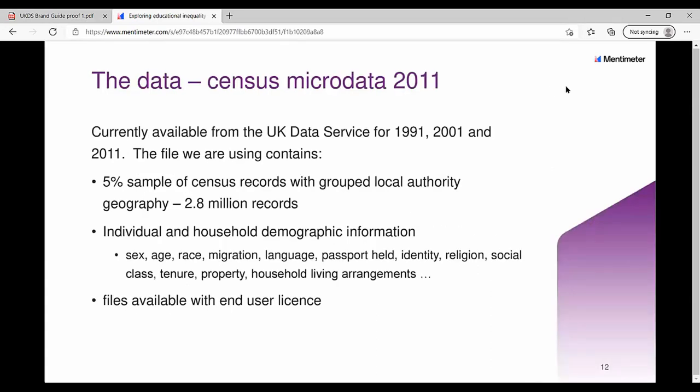Focusing on the census microdata we're working with: the file was previously called the Sample of Anonymised Records and is available for 1991, 2001, and 2011. The file we've got is a 5% sample with 2.8 million records. The kind of information held includes sex, age, race, migration — when somebody came to the UK or when they were born here — language spoken, passport held, national identity, religion, social class, property tenure, and household living arrangements.